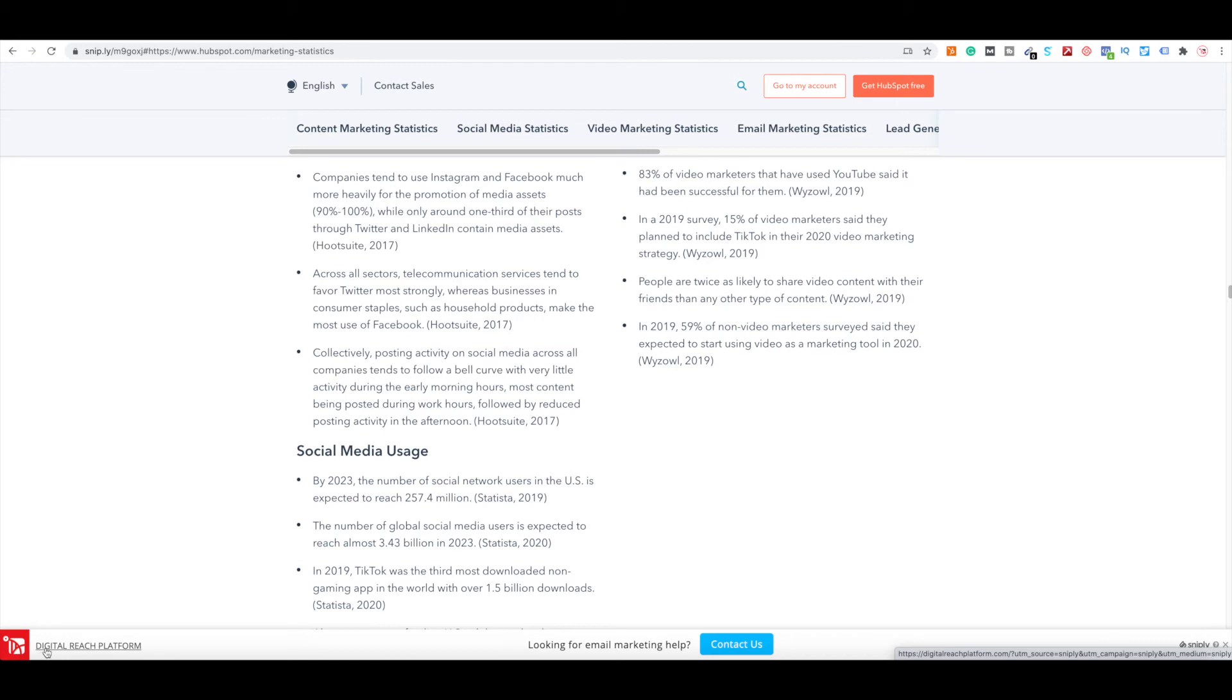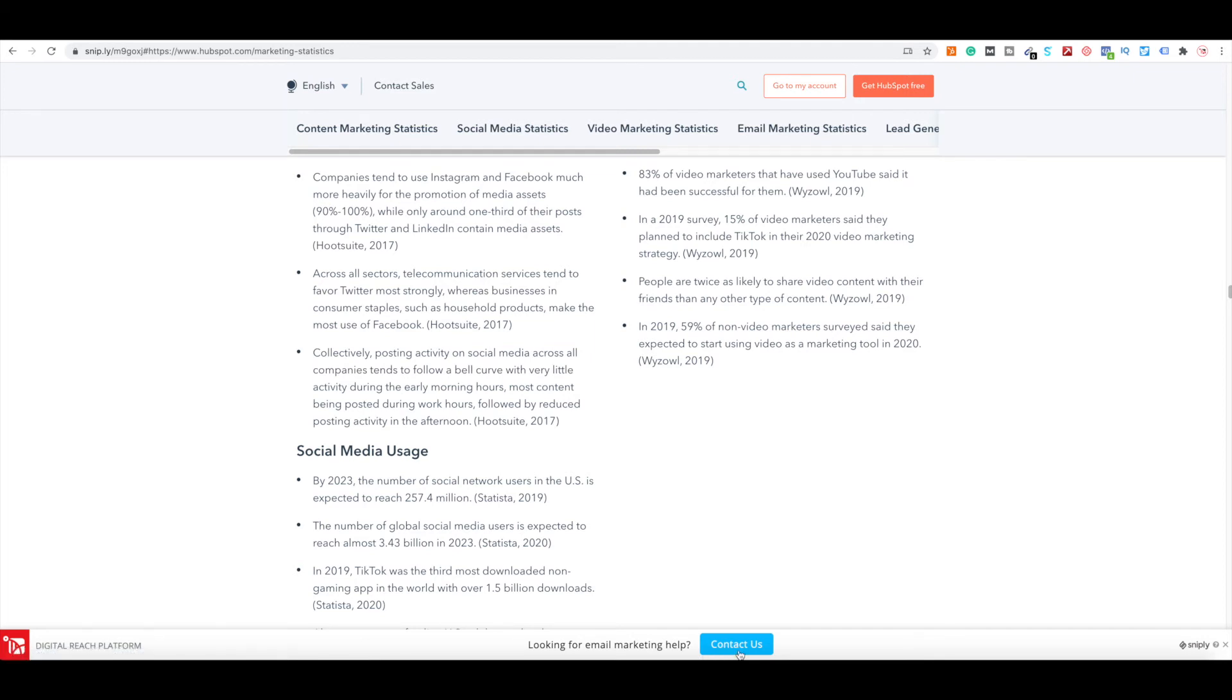Digital Reach Platform. When you click that, it's actually going to take you to my personal website. But when you click contact us, you can see everything highlighted right here, where it says contact us, the UTM parameter, and it's showing where it's coming from. So when you look at Google Analytics, it'll show you exactly where it's coming from.